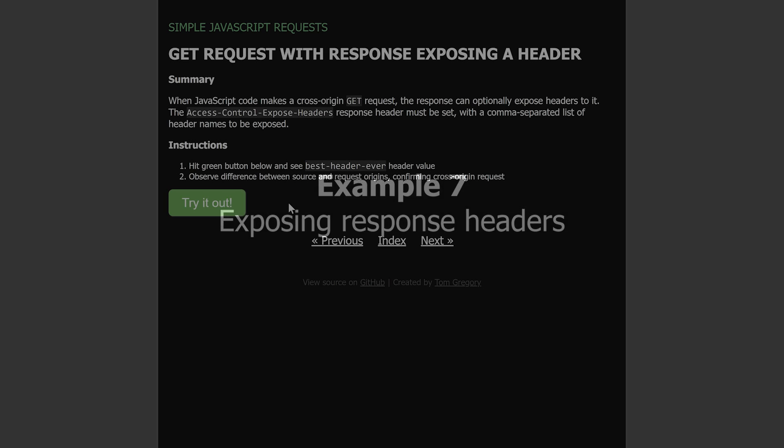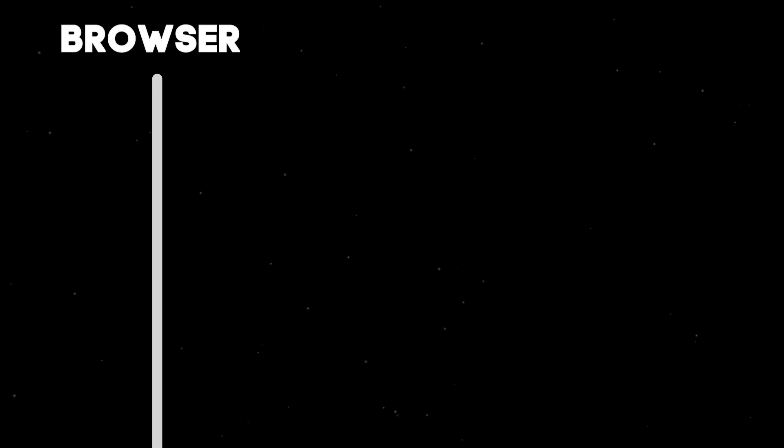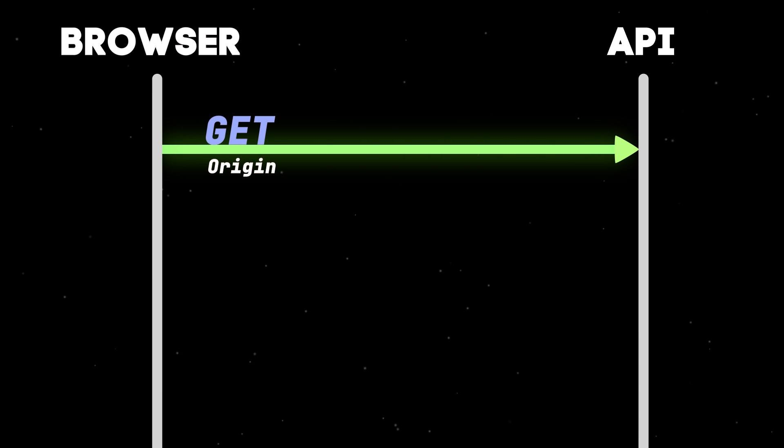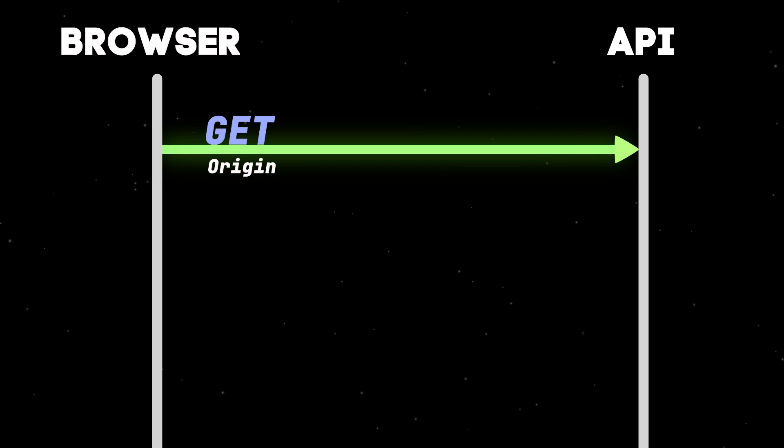For this final example, we'll return to a simple GET request, which doesn't require a preflight request. When I click the button, the JavaScript code makes a GET request. This proceeds in the same way as example 2, but with a slight tweak. The server needs to expose a special response header to the JavaScript code.